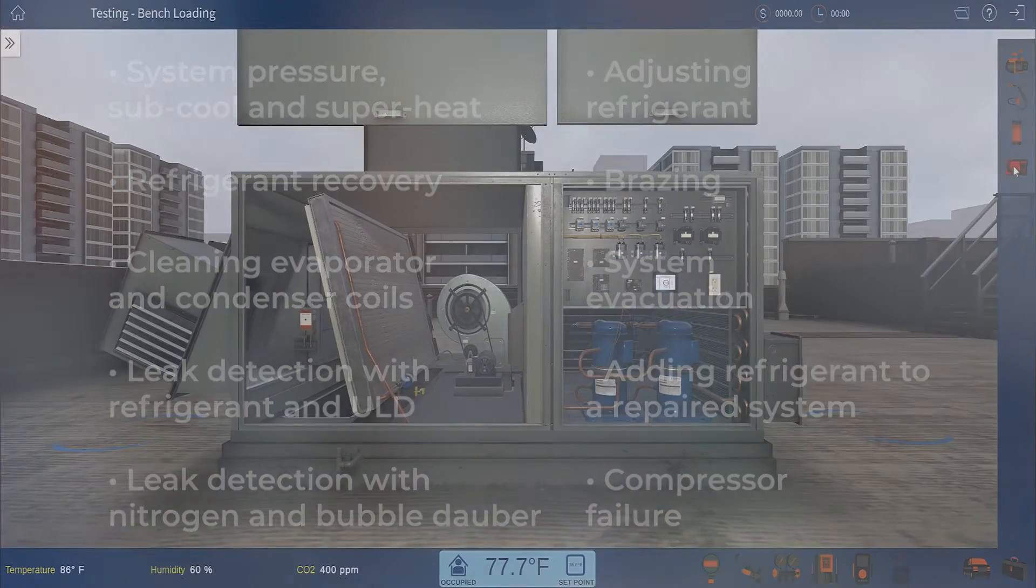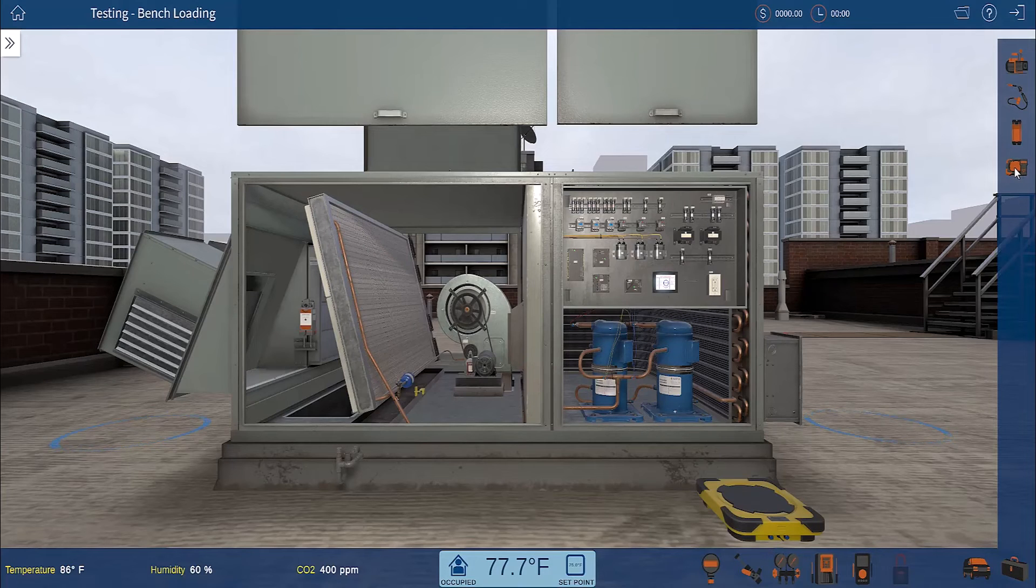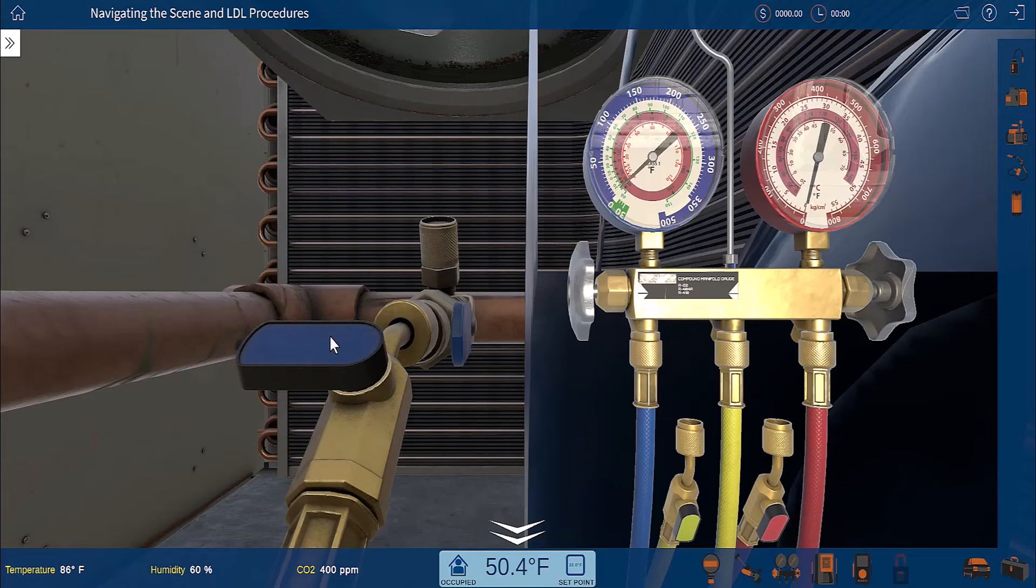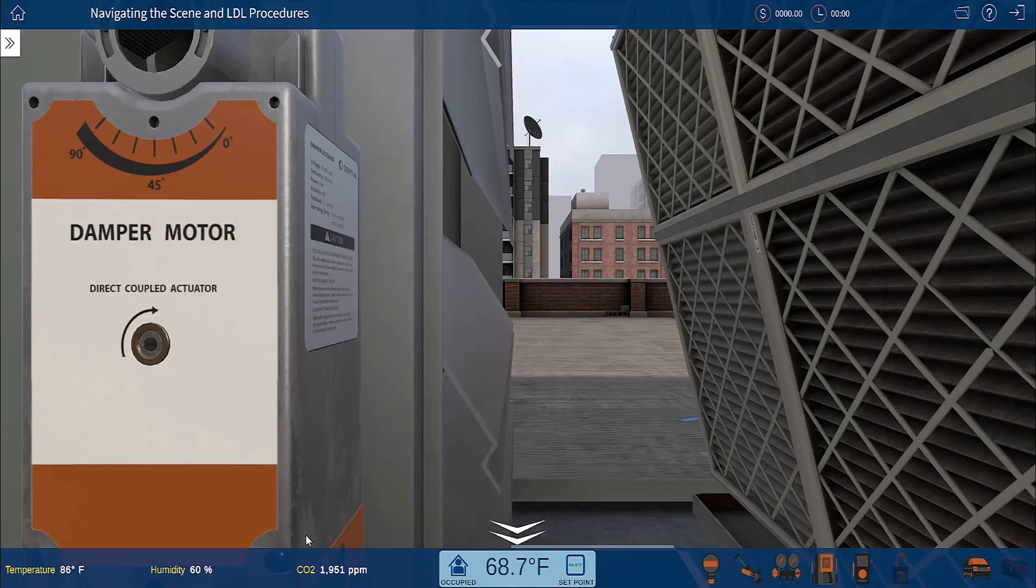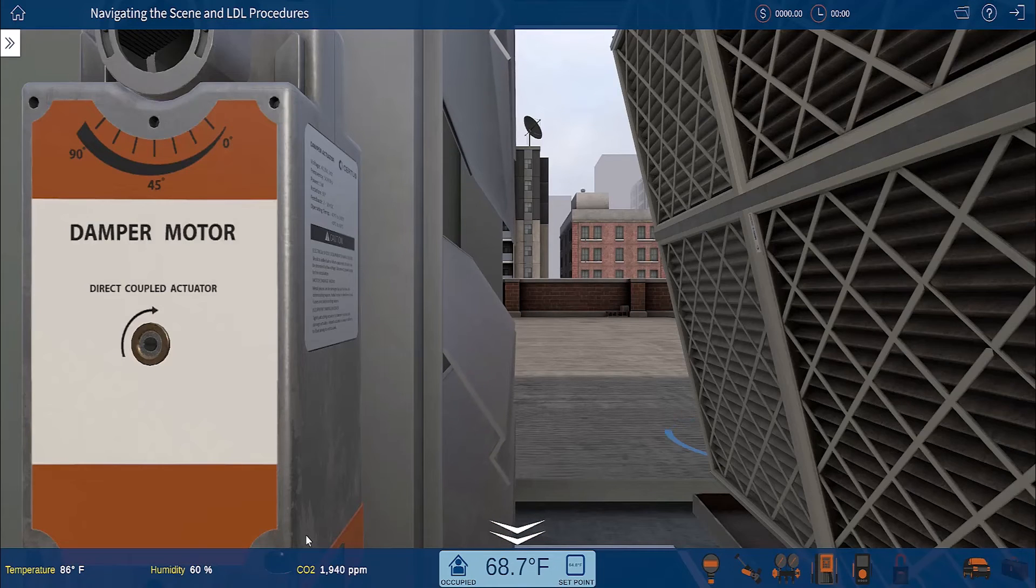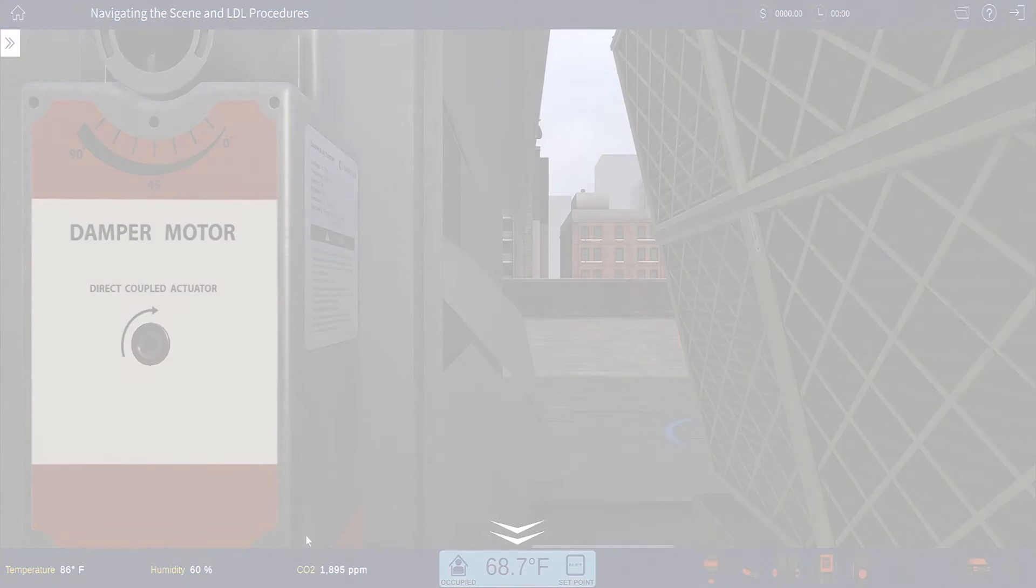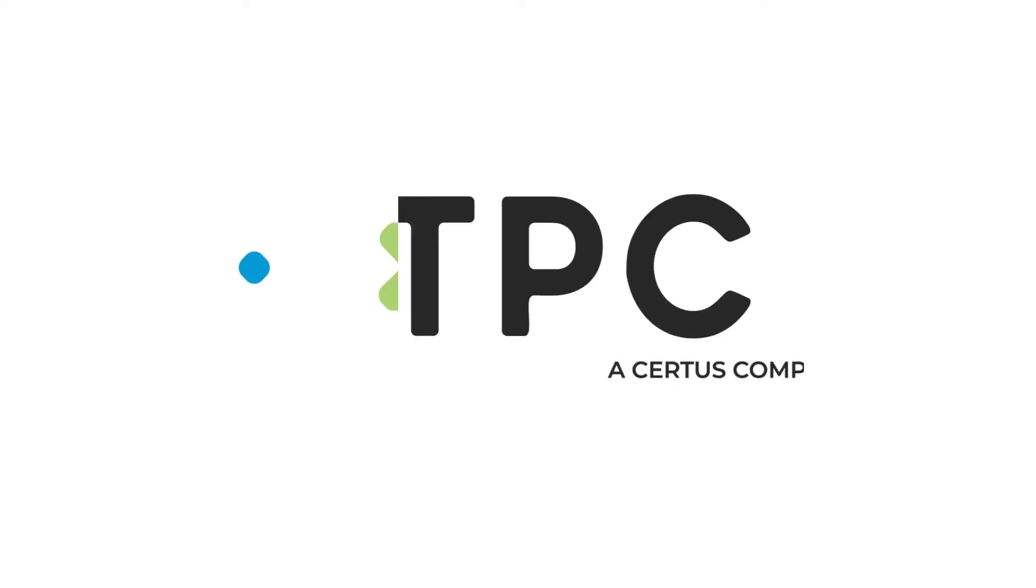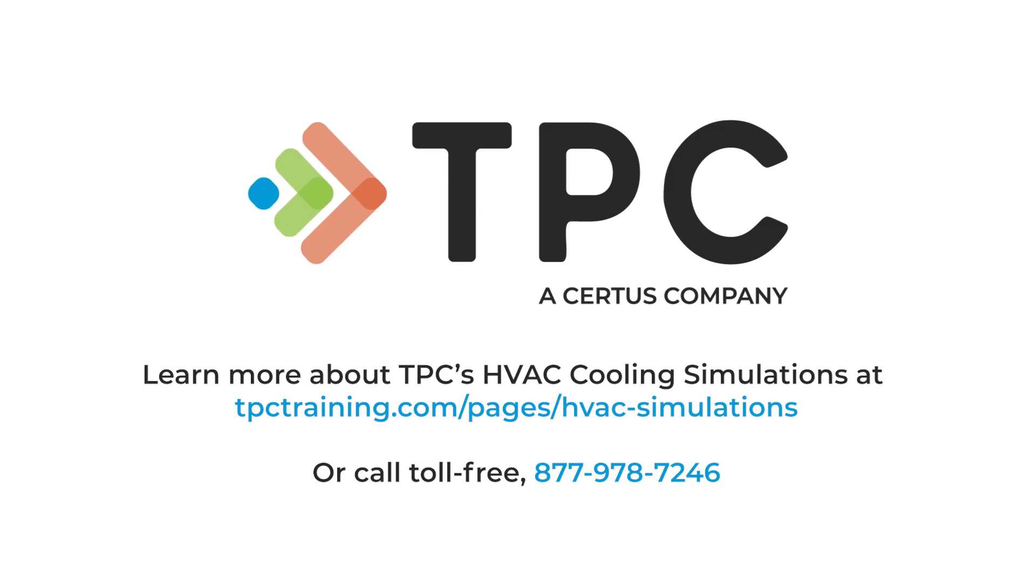To get started gaining the real-world skills needed for a successful HVAC career or to learn to troubleshoot HVAC, TPC's HVAC cooling system simulations are the best tool to have in your toolbox. Learn more about TPC's HVAC cooling simulations at this link.